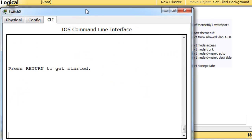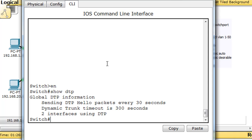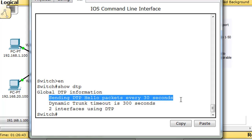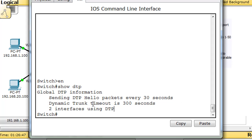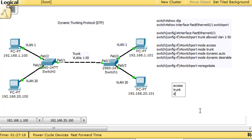I'll click on this switch, type enable, and do a show DTP. You can see that DTP is sending hello packets every 30 seconds — so it's on by default. The dynamic trunking timeout is 300 seconds, and two interfaces are using DTP. When DTP is enabled, there can only be four modes: access mode, trunk mode, dynamic auto mode, or dynamic desirable mode.